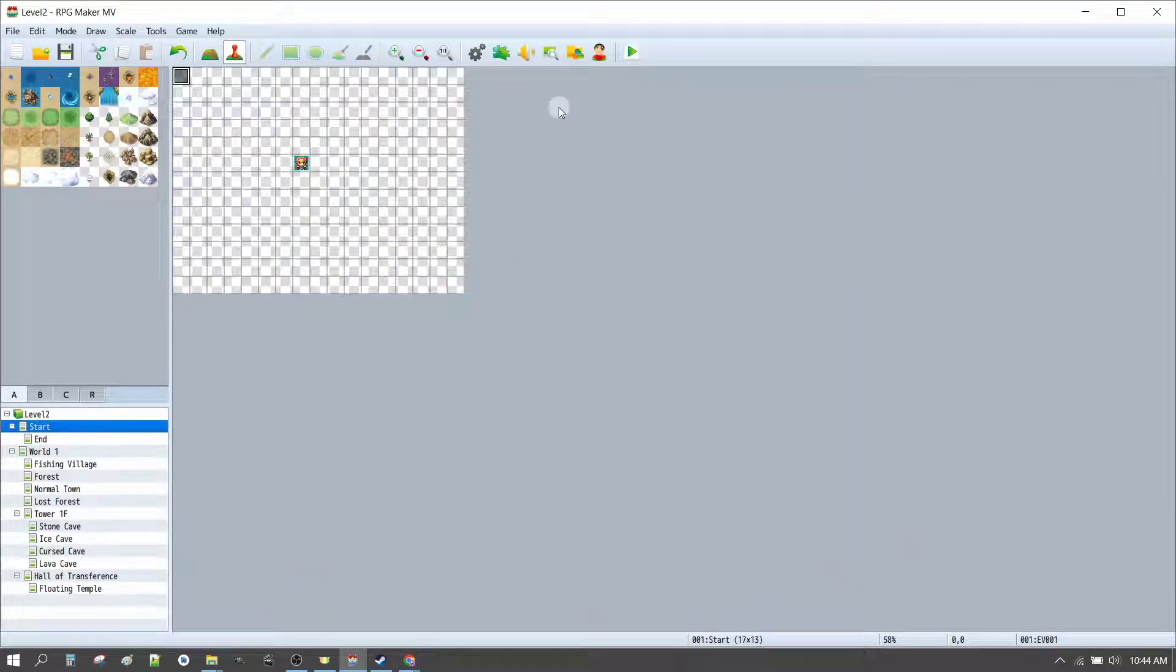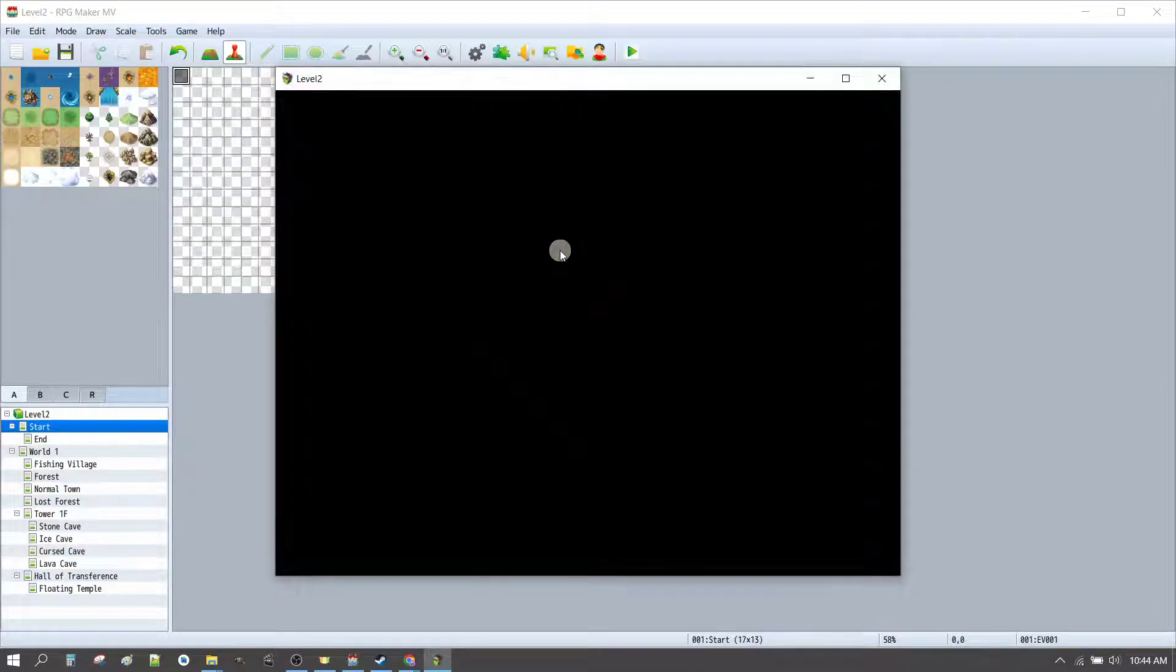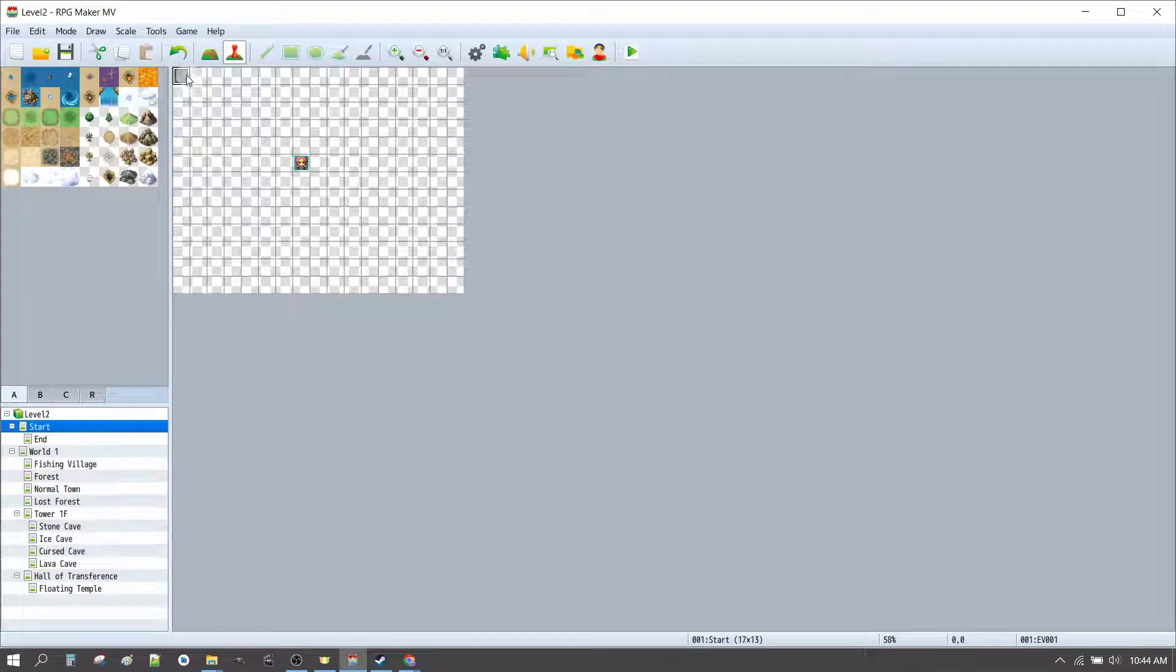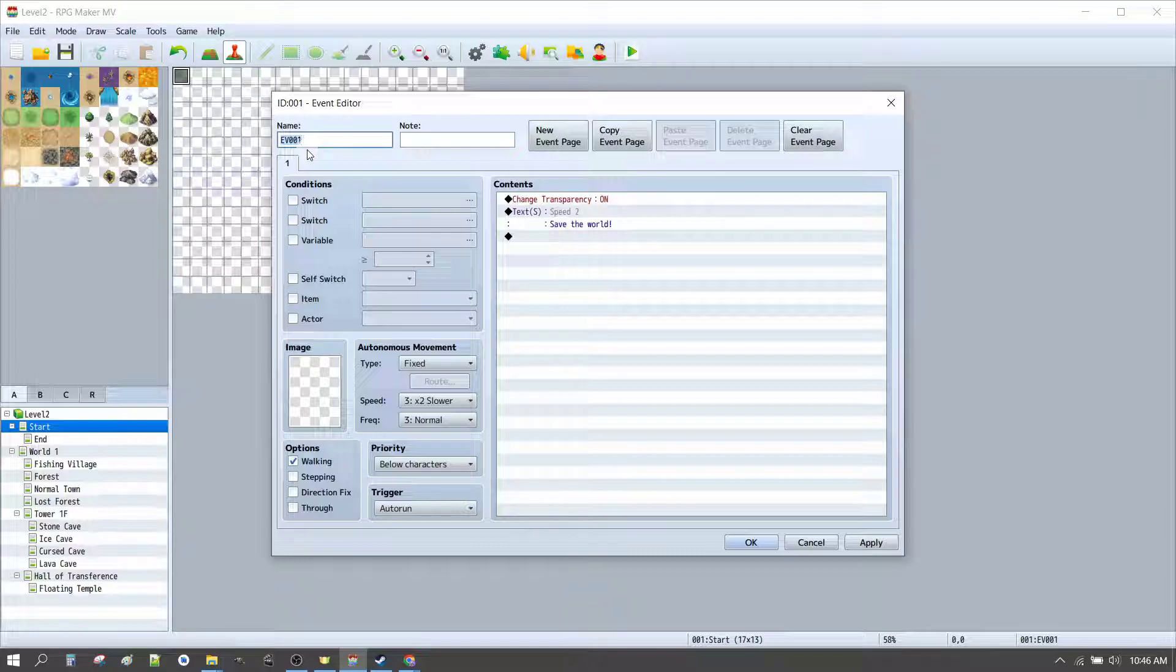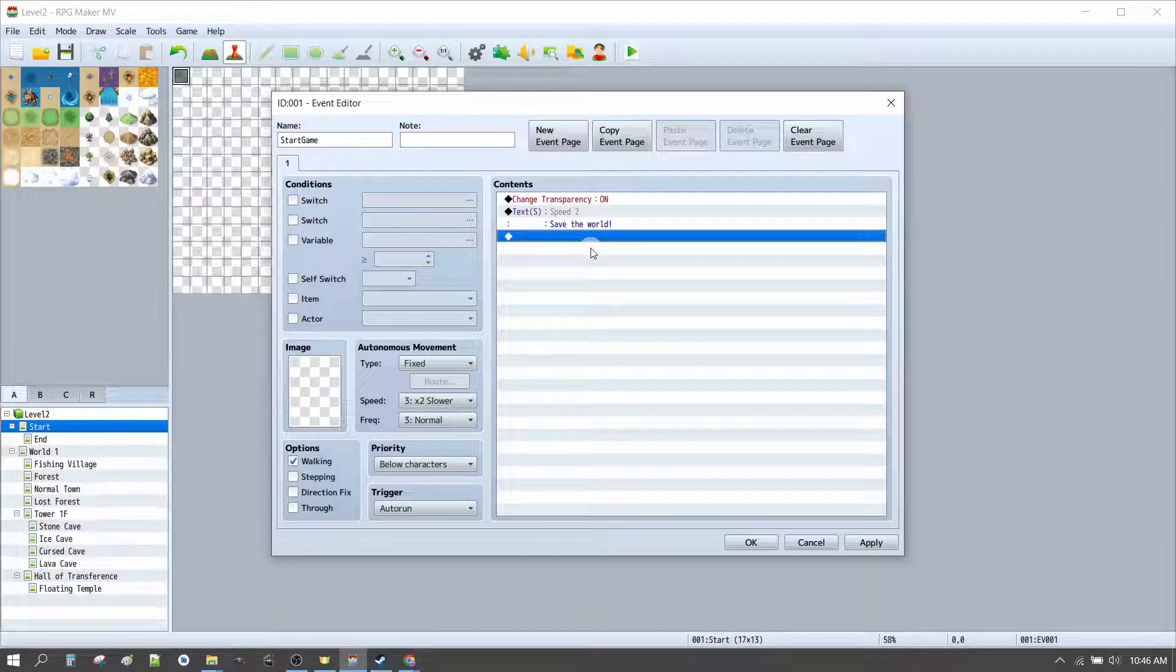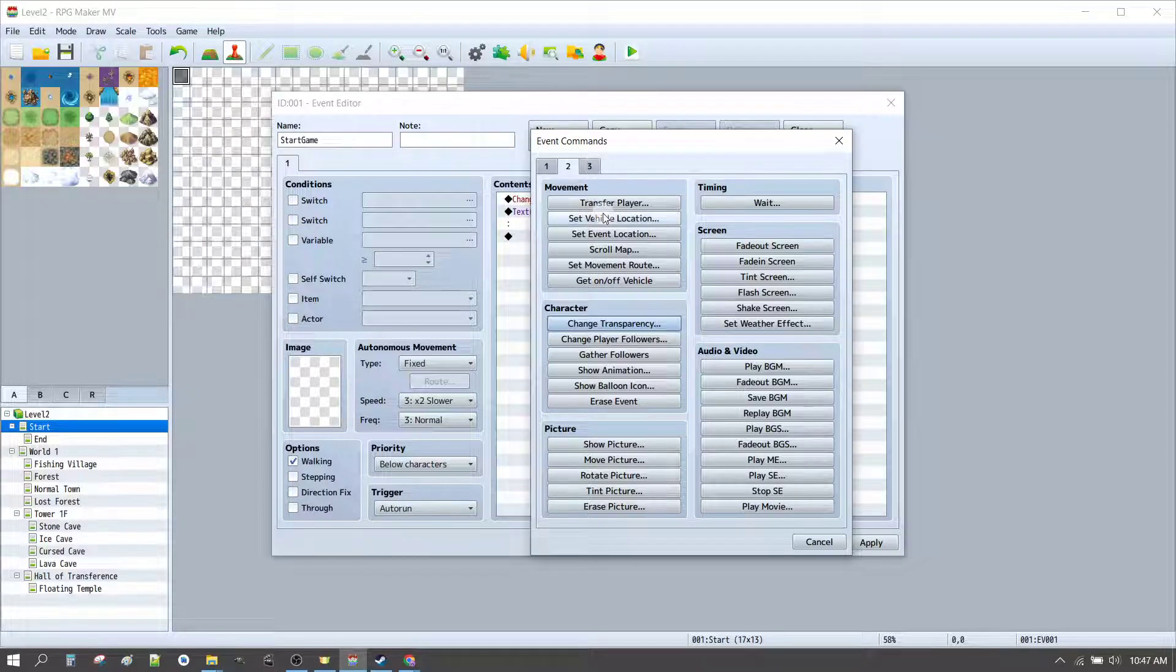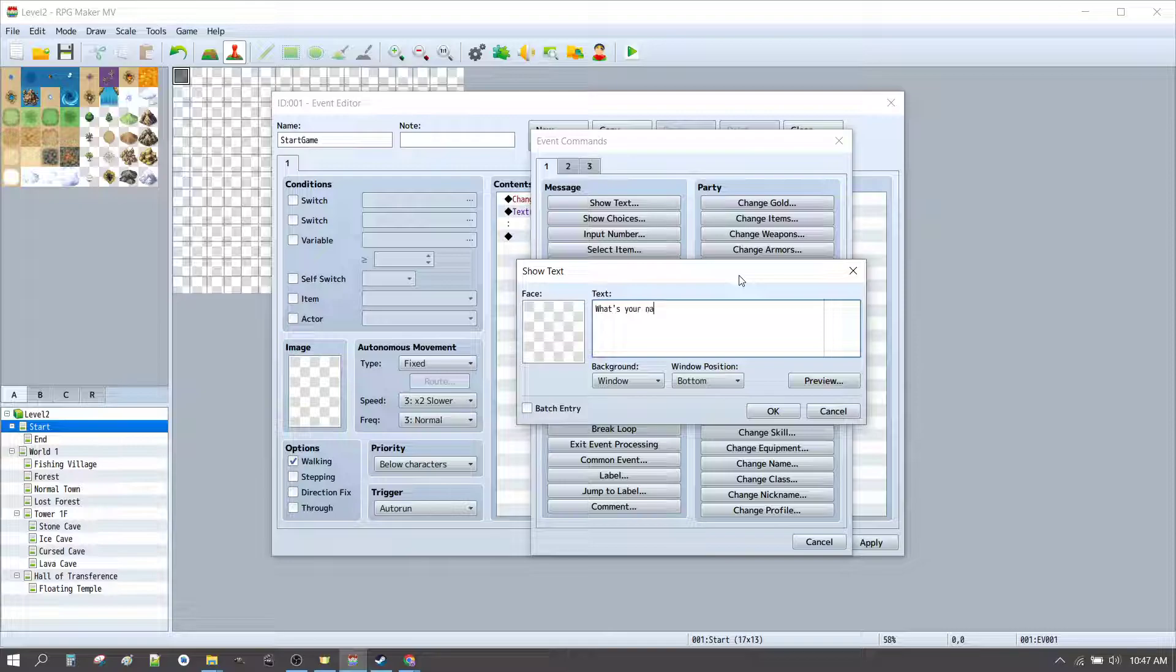Click OK. And now when we hit play, character's transparent. Save the world. We'll scroll through. While we're here, let's update the name of our event. We'll call it start game. And now we want to do something like asking the character what their name is. So, let's show some text. What's your name? Click OK.